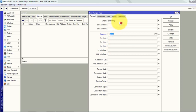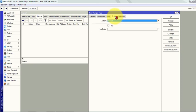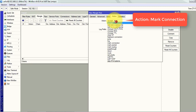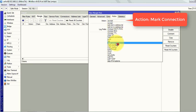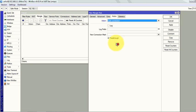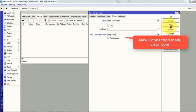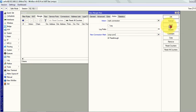Now from the action tab we will select mark connection. And in the new mark connection we will write it as ICMP connection. Click on the pass through for mark connection to apply.